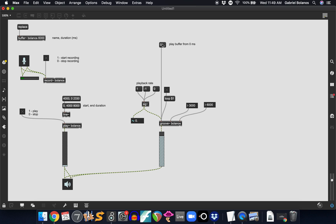So when we hit this, it's going to play from the beginning, and then it'll loop the last three seconds. And these can be changed in real time, of course.